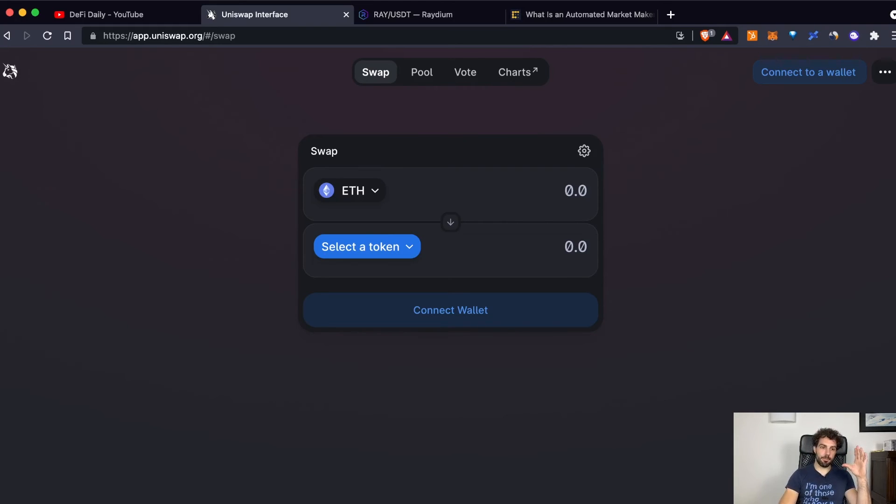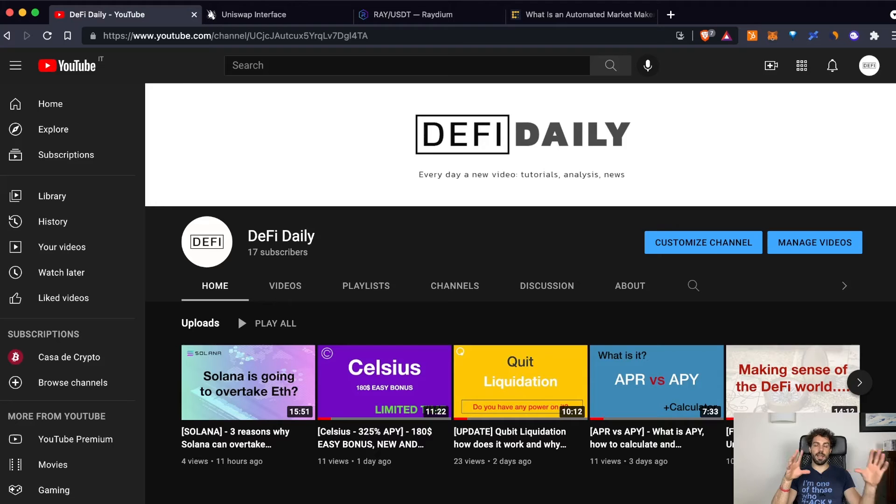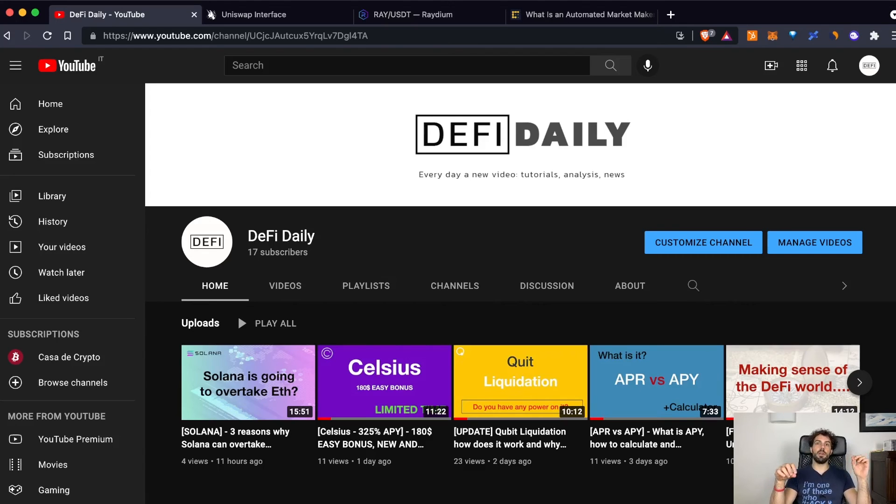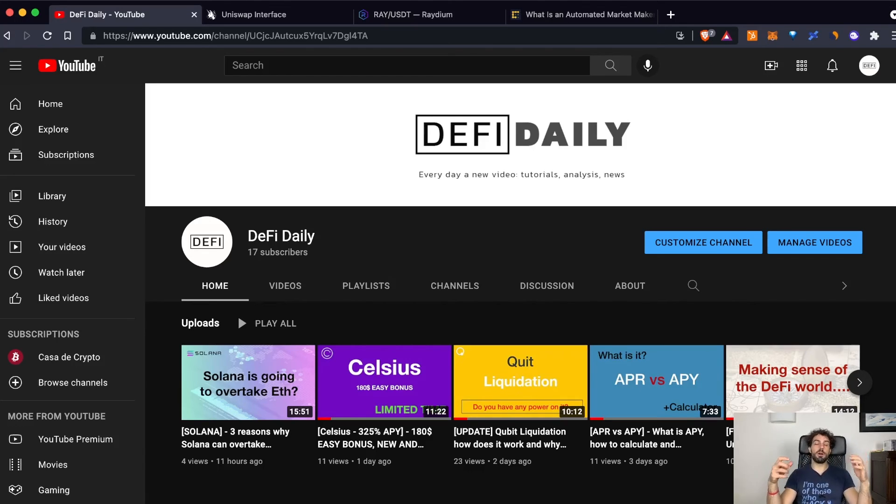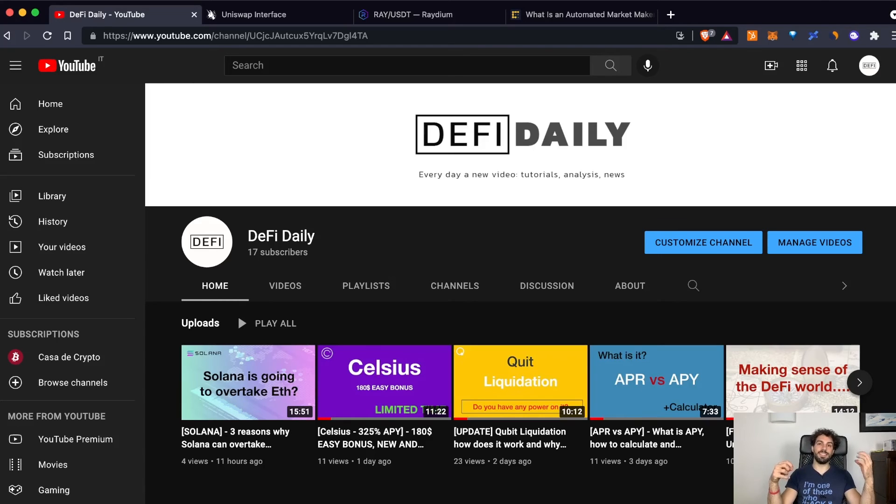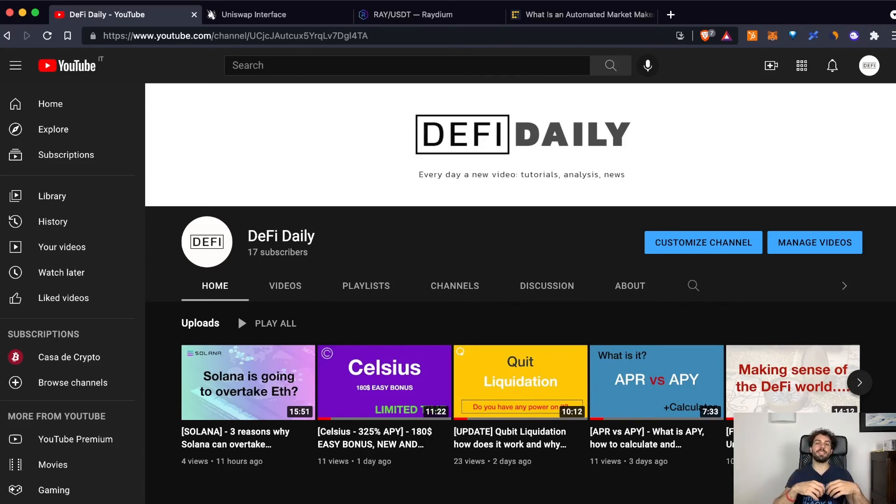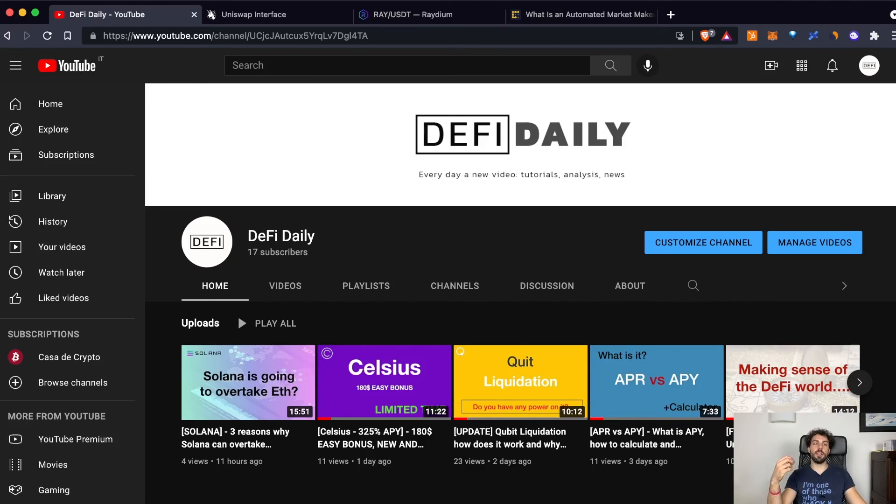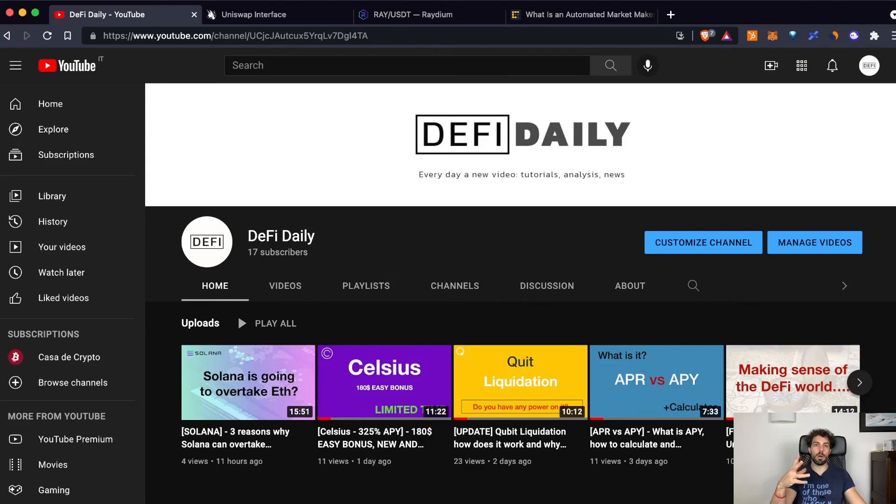Okay, let's recap. DEX and AMM are two different things because we can have DEX with an order book like a centralized exchange but we can have also DEX with an AMM. The AMM is just the way the DEX is providing you the feature of swapping or trading some different tokens.